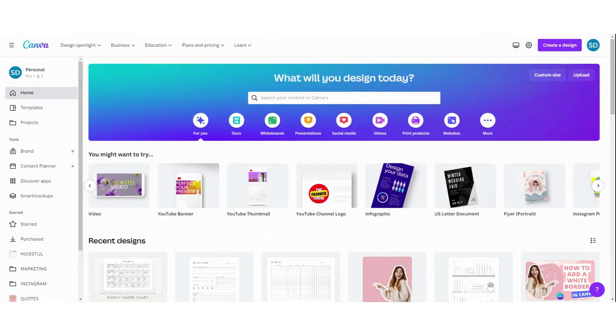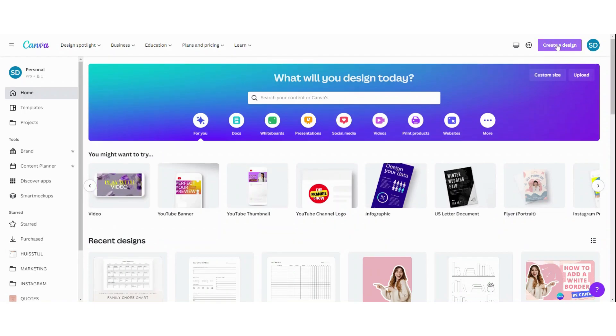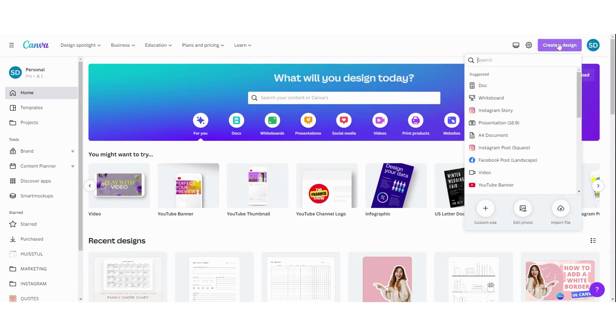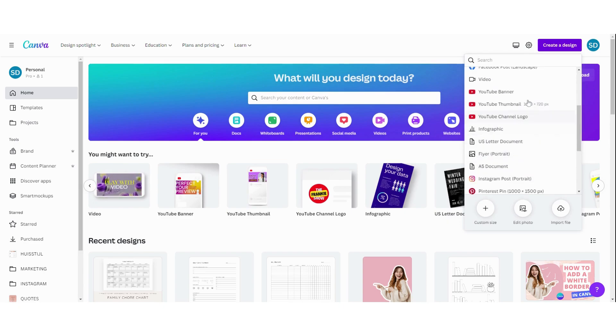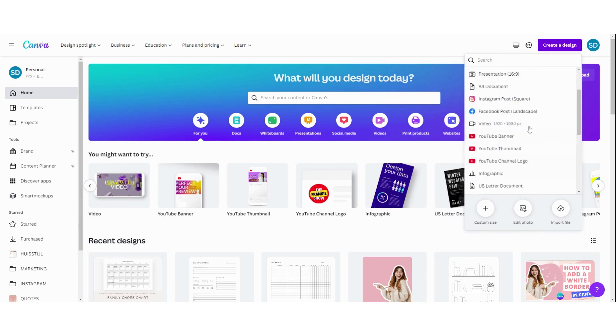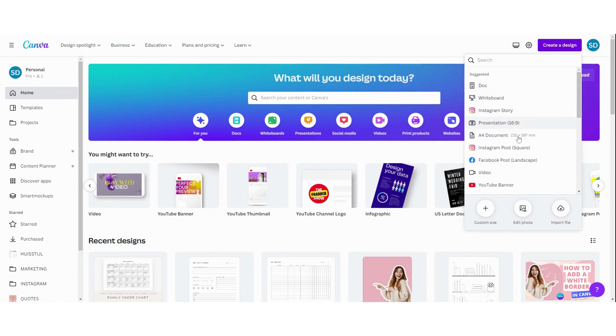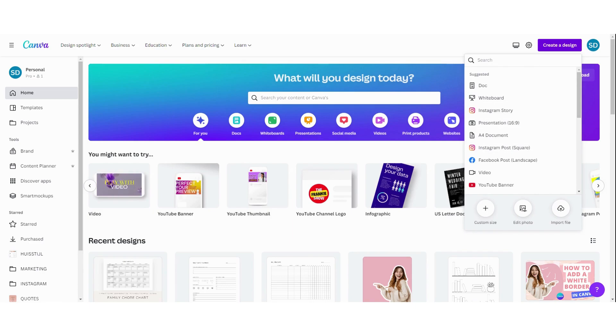The first step is to create a new design. You can do that by clicking 'Create a design' and then choose the sizes or dimensions you want. Today we'll choose an Instagram post, a square one. Click on this and a new template opens.